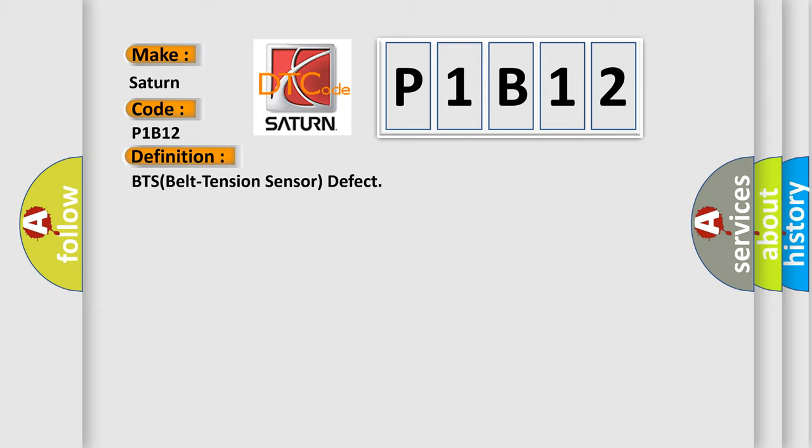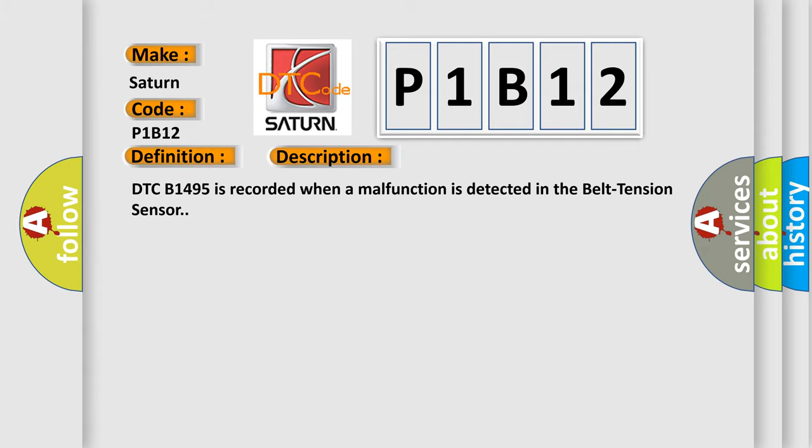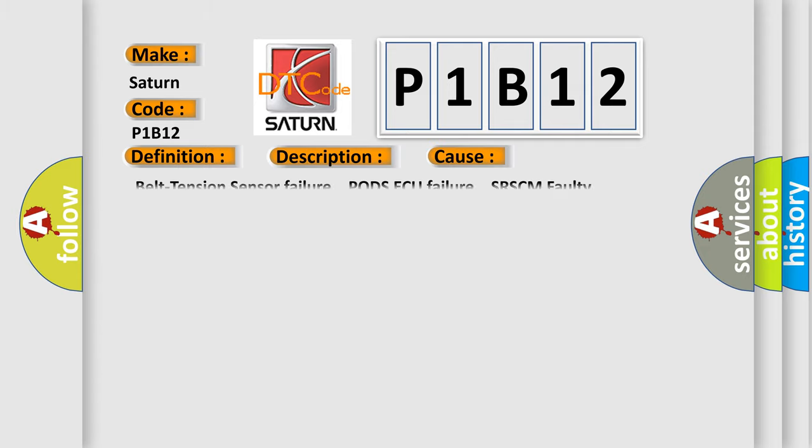And now this is a short description of this DTC code. DTC B1495 is recorded when a malfunction is detected in the belt tension sensor. This diagnostic error occurs most often in these cases.